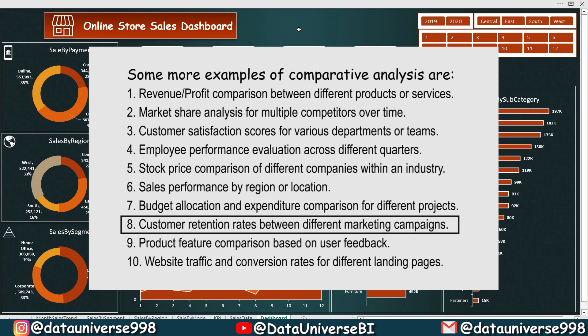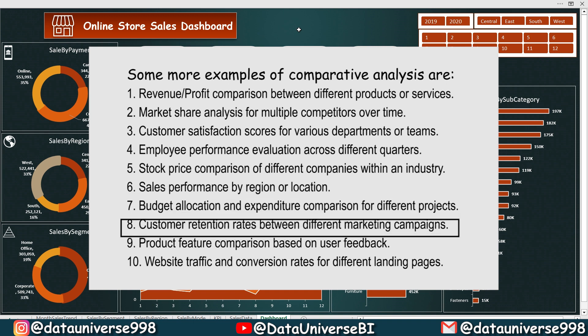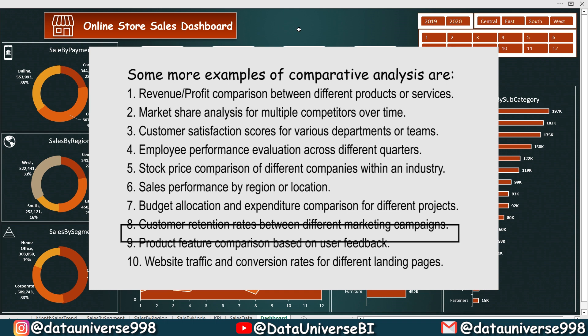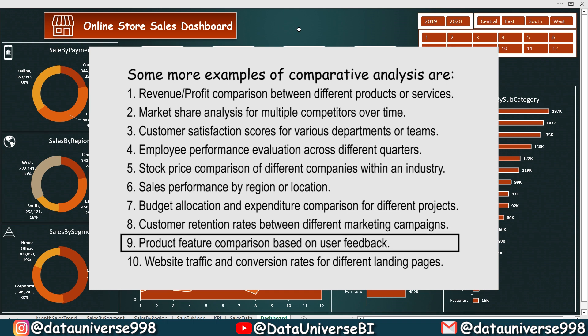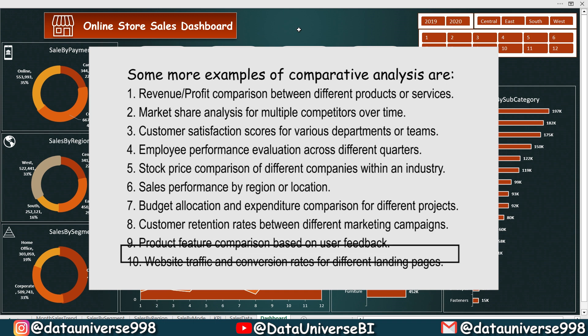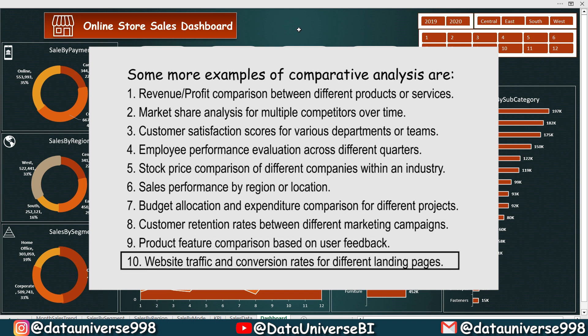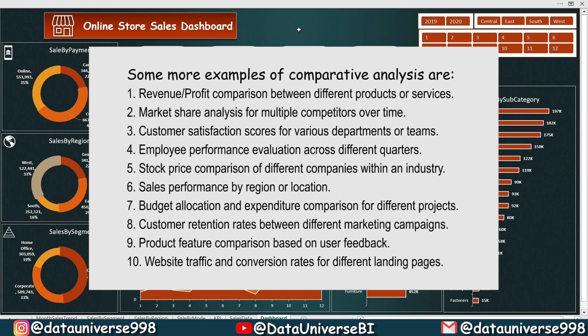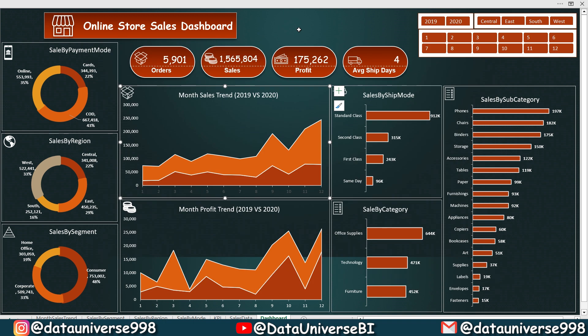Sales performance by region or location, budget allocation and expenditure comparison of different projects, customer retention rates between different marketing campaigns, product feature comparison based on user feedback, website traffic and conversion rates of different landing pages. So basically, these are the examples of comparative analysis in Excel.